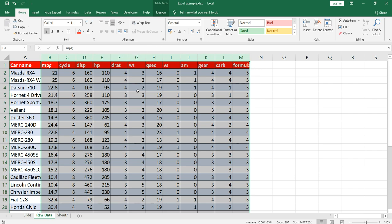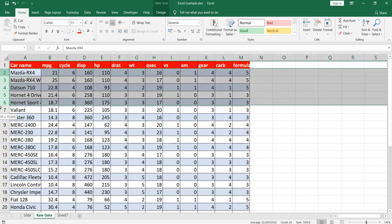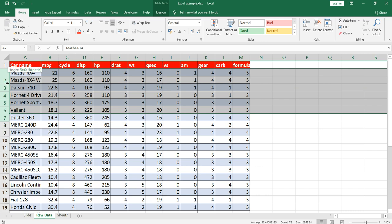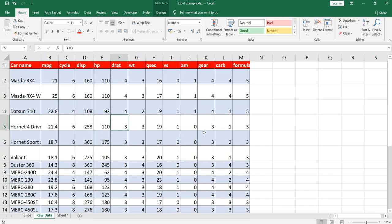How does this exactly work? Top alignment means the numbers will go to the top side of the cell. To show you an example, I'll increase the size of this row. When I increase the row size, you can see that this particular cell value is aligned to the left but at the bottom, and this value is aligned to the right but also at the bottom. Now I want to align this car name to the left.